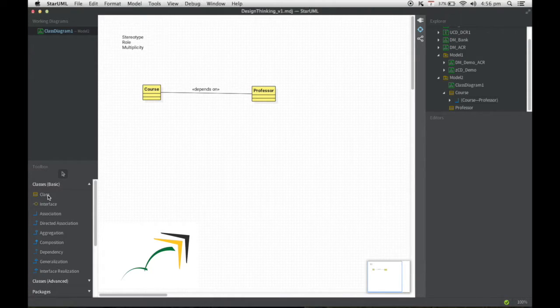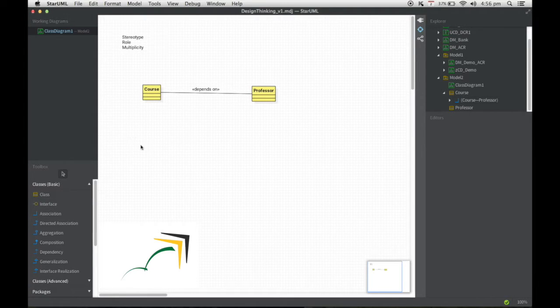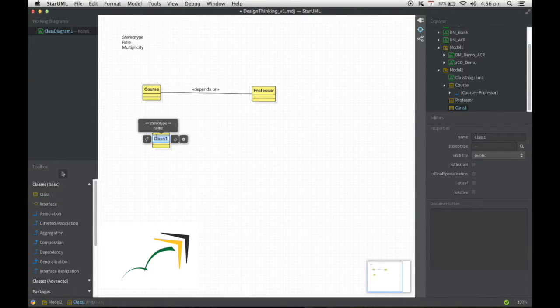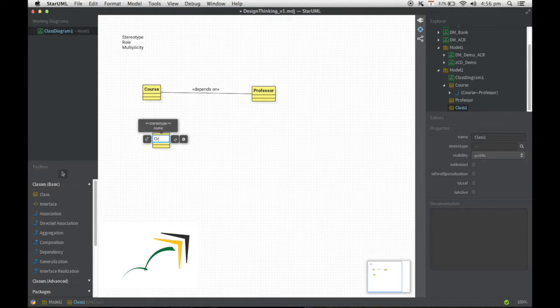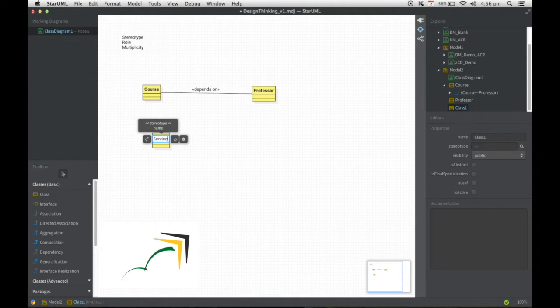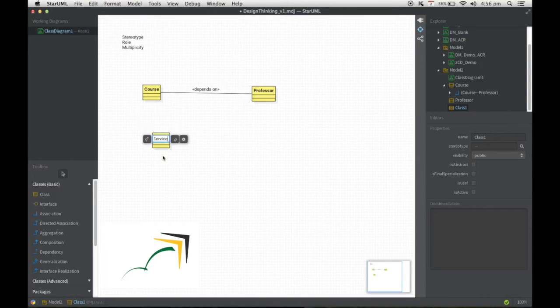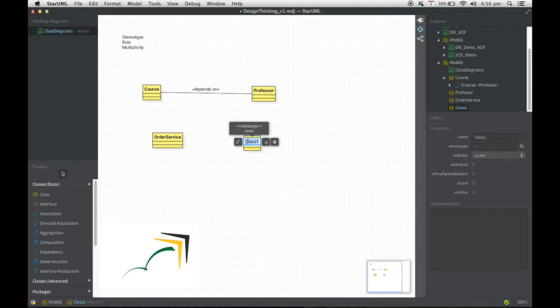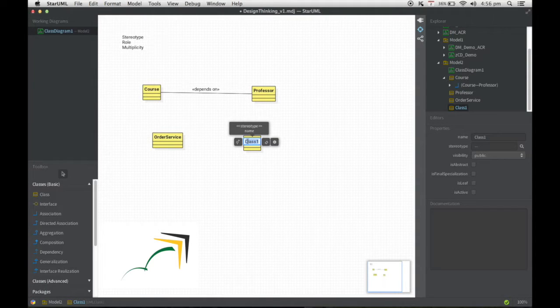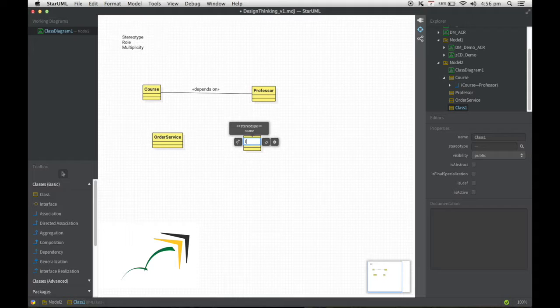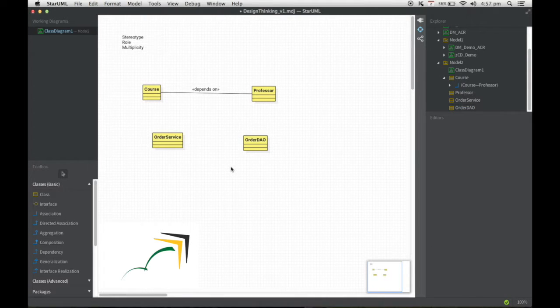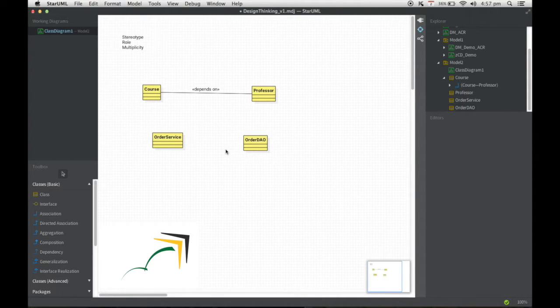I'm going to add two more classes. Assume I have a class called OrderService, some kind of a business layer class, and this particular class depends on some kind of a data access layer object. So I'm going to call it OrderDAO.